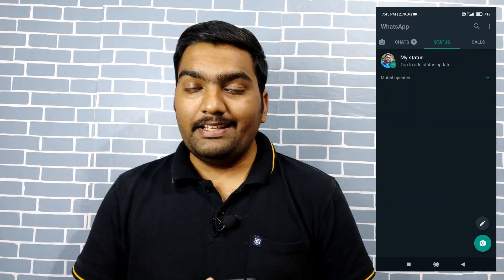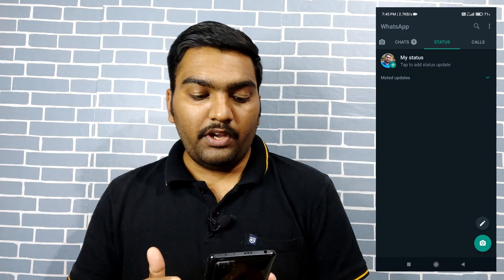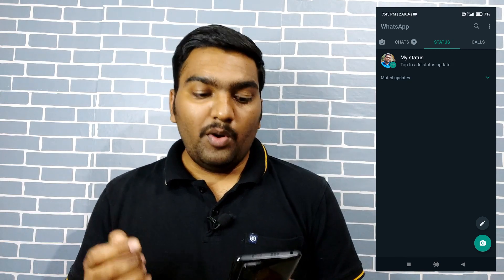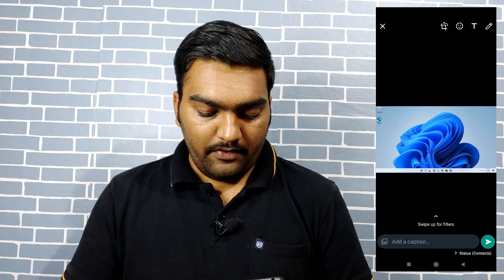Let's talk about the first feature. Let's start with the status. Let's upload a status and update the status.